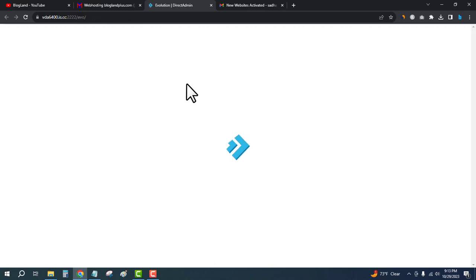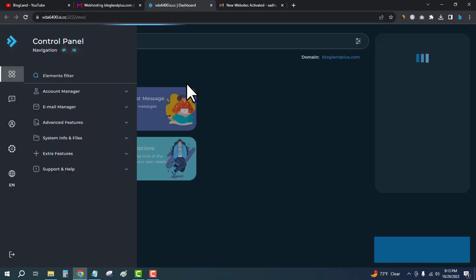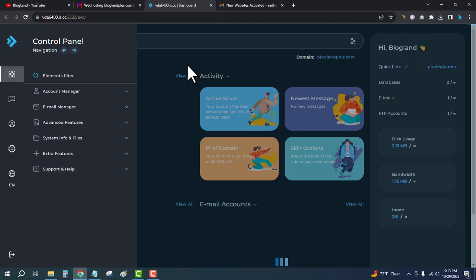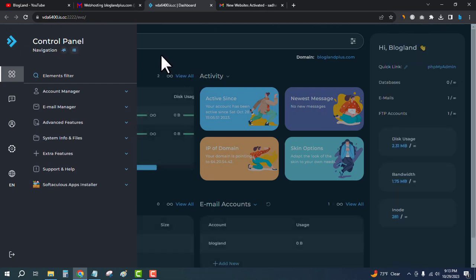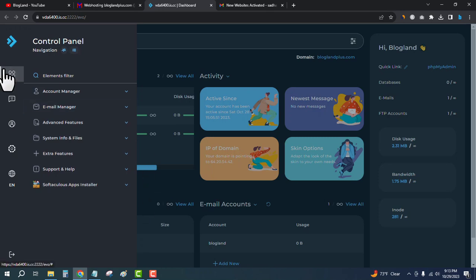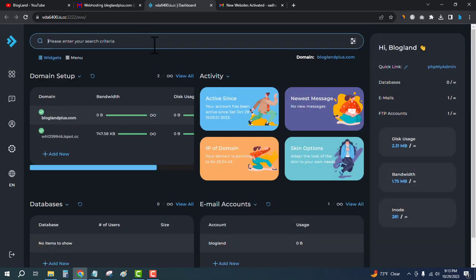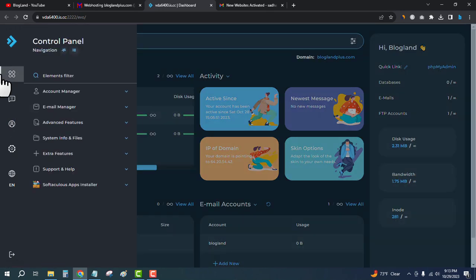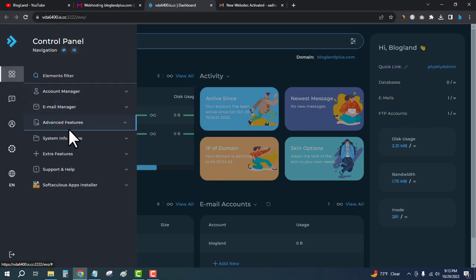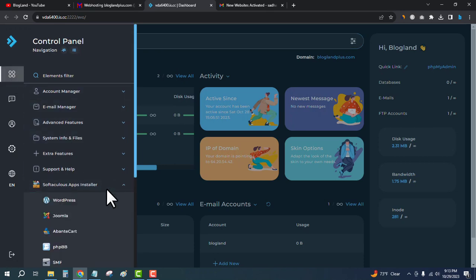This is my Direct Admin control panel of InterServer hosting. Click on the left sidebar, then click on Softaculous Apps Installer, and click on WordPress. You will get it on the top.